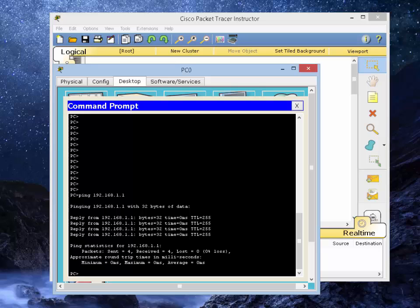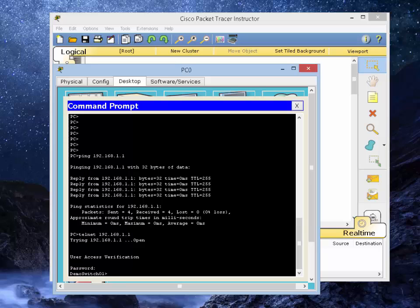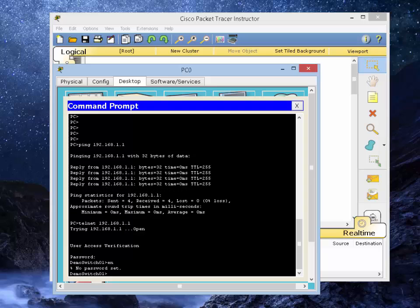So let's see if we can telnet into the switch. Telnet 192.168.1.1. The first thing it says user access verification, enter the password. So we're going to type in Cisco 123. Go to enable mode and type in, no password set. Oh yeah, I forgot to set the enable password.